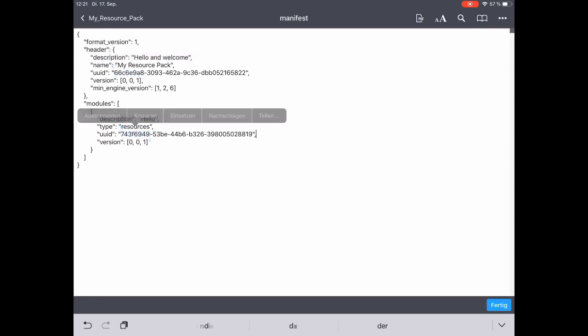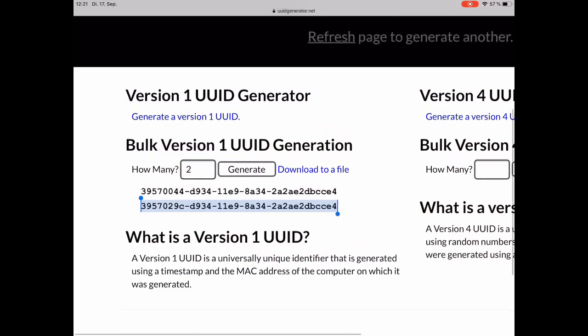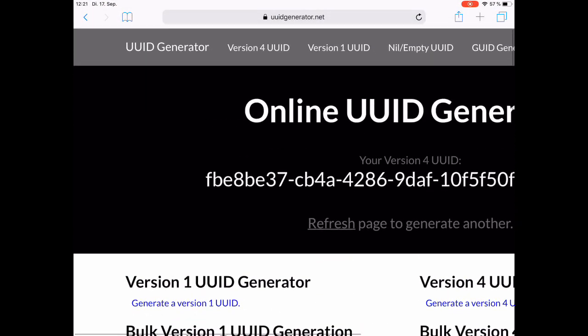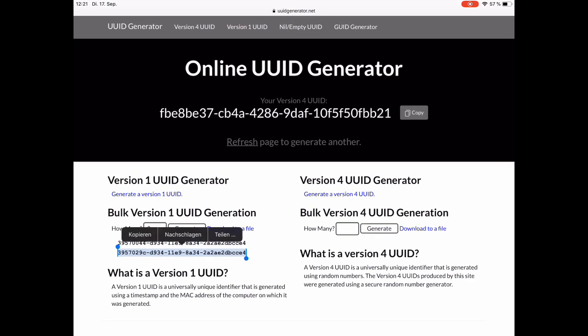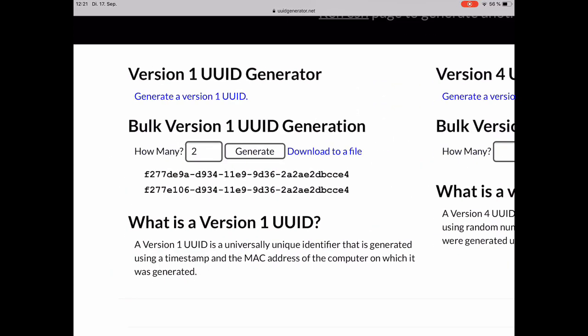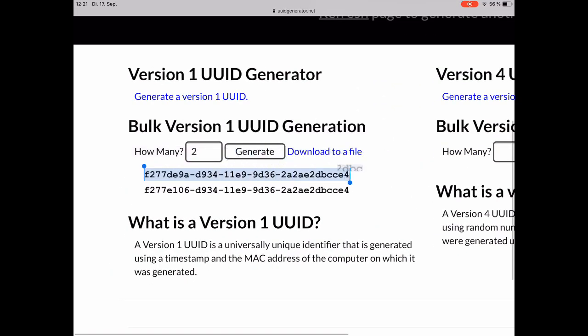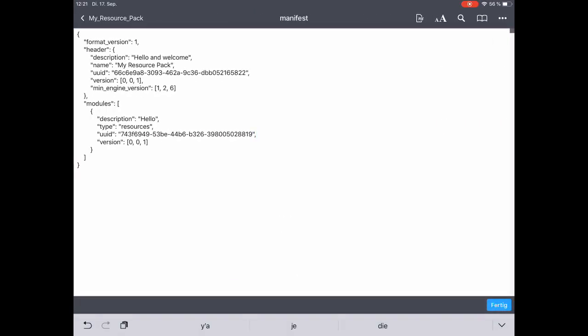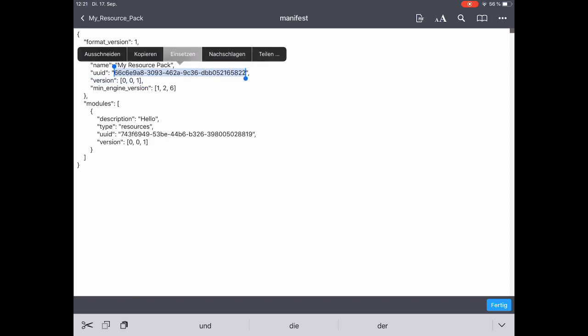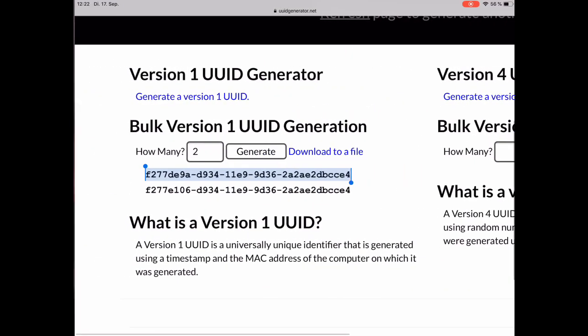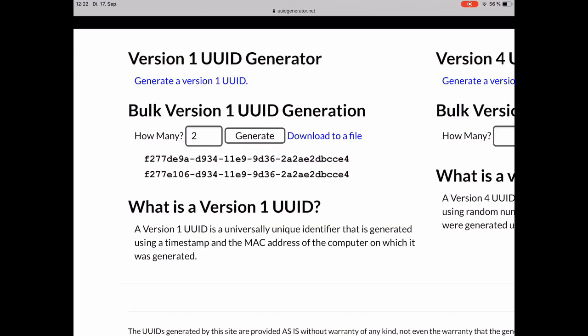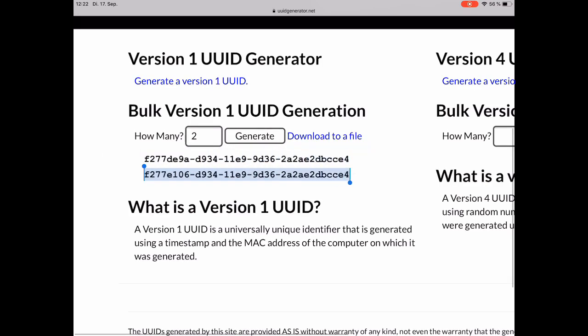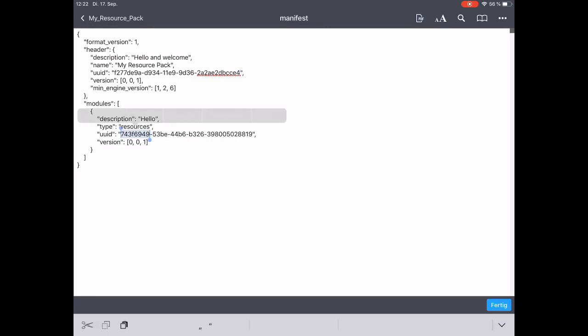Now you see these UUID numbers and they are very important. We go to the web page UUID generator.net and generate two bulk version one UUIDs. They look like this. We now want to copy them and paste them into our manifest file. So this is the first one. Here it is. And we go for the second one right under it. And once again, copy and paste down here.